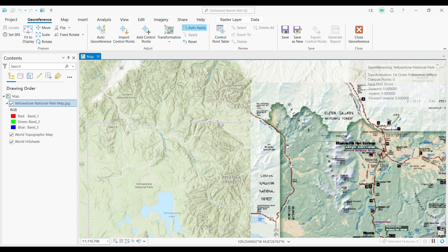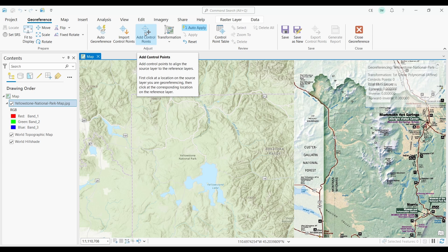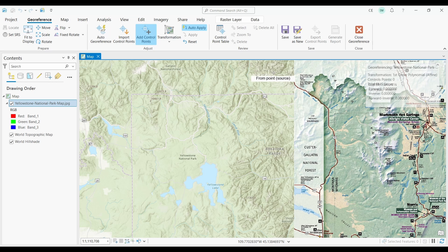As you can see, the map of Yellowstone National Park is in the map canvas, but the problem is that it's not accurate. Adding control points to your image is the main way to align a source layer to a reference layer. To add a control point, you first click a location on your source image, then find and click the exact same location in your reference image. This is how you link and georeference one image to another.